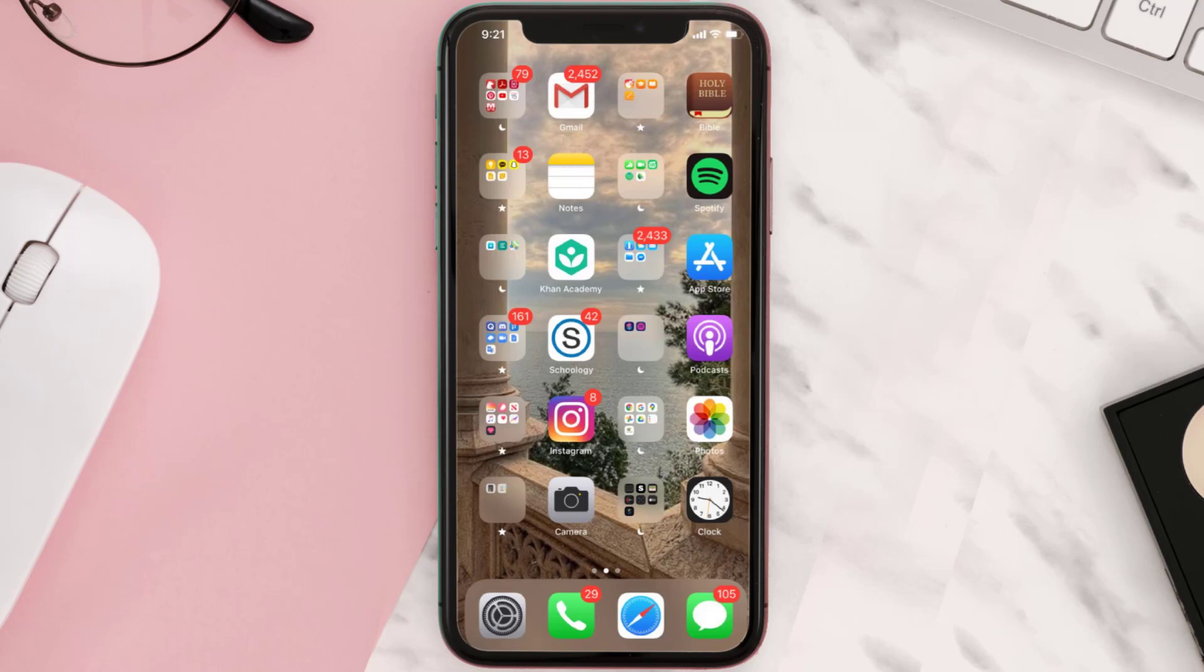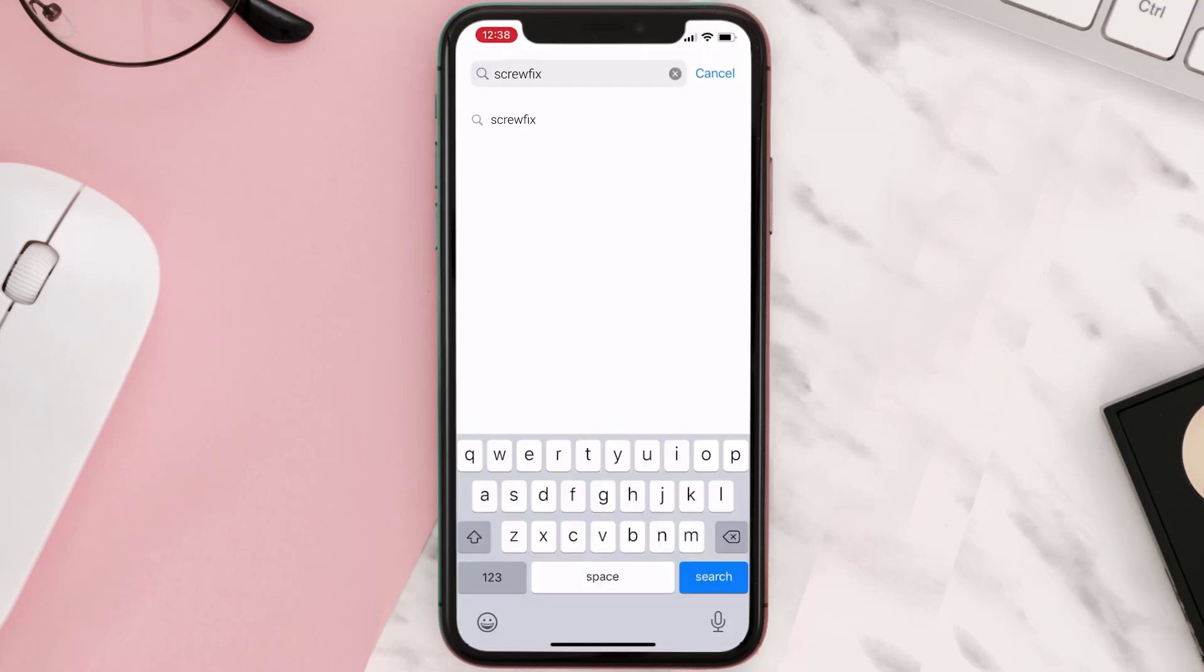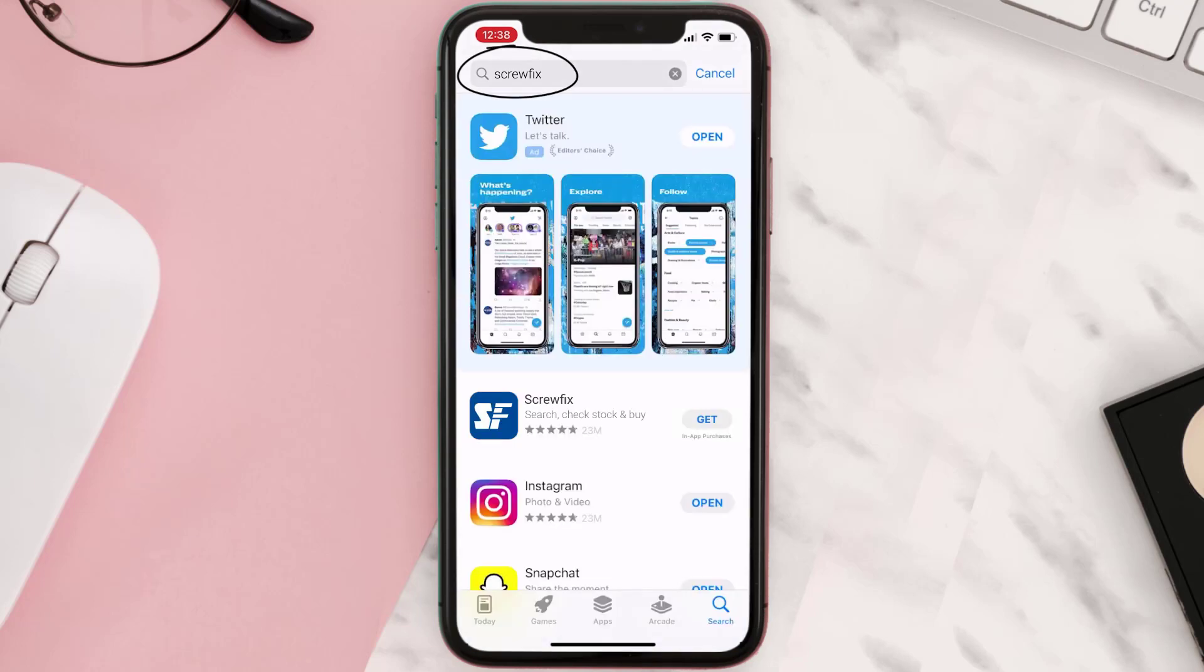Once uninstalled, you need to open up App Store and then search for the Screwfix mobile app in the search bar. Then click on the Get button to install it back on your device.